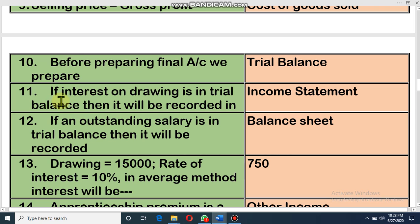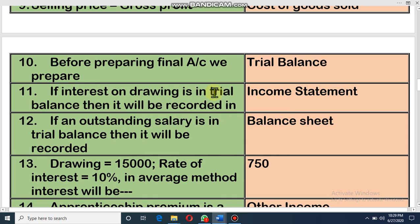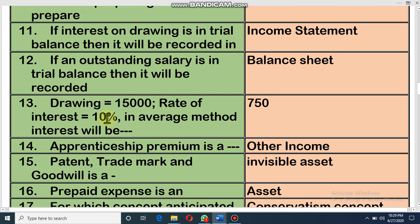Before preparing the final account we prepare a trial balance. If interest on drawings is in the trial balance, then it will be recorded in the income statement. This is a controversial item — if interest on drawings is in the adjustment, then we have to record it two times: once in the income statement and again in the owner's equity statement. But if it is only in the trial balance, then it is only in the income statement. If outstanding salary is in the trial balance, then it will be recorded directly in the balance sheet.